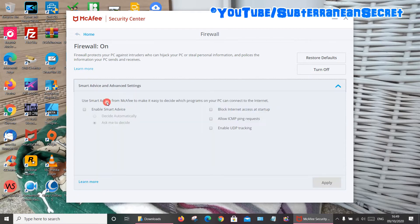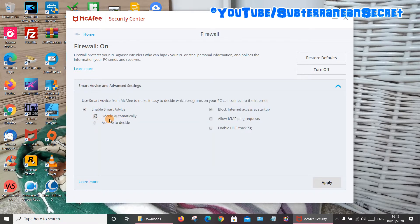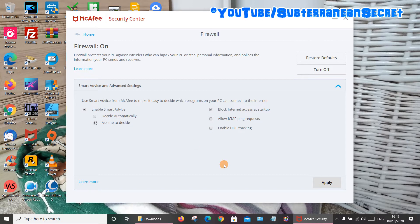Which is Smart Advice. Again, you can see this is enabled, so by default it decides automatically. You can again choose to ask yourself whether a program can connect. Again, click Apply.